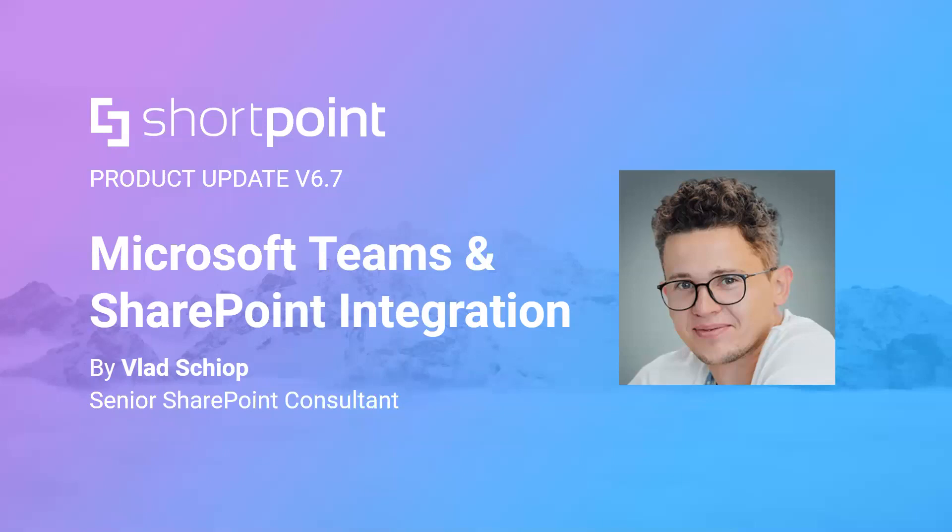I'm very glad guys to present you our latest feature, which is Microsoft Teams integration in SharePoint sites.